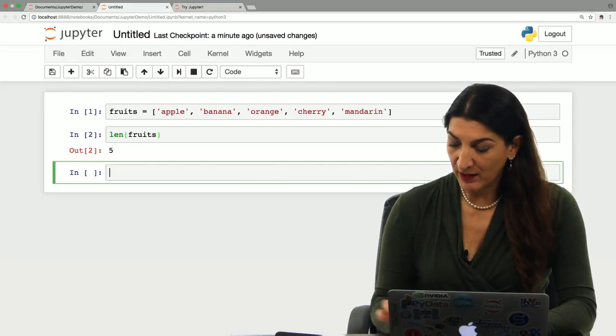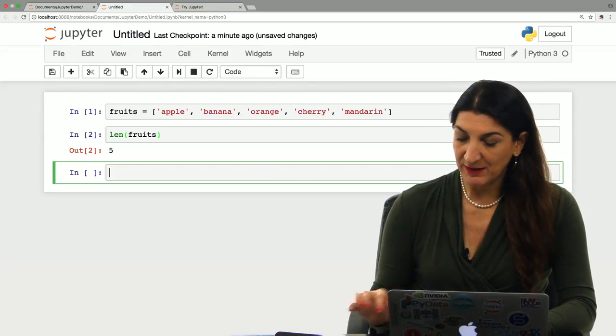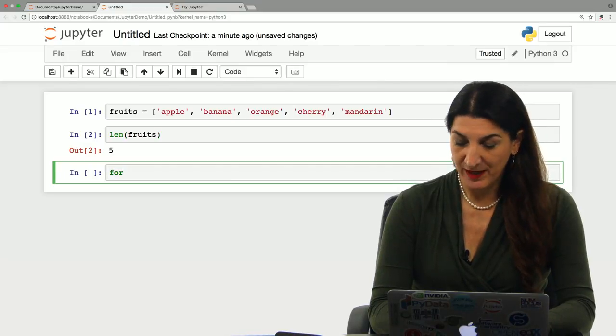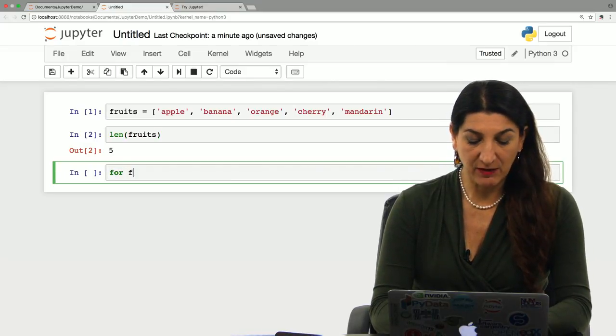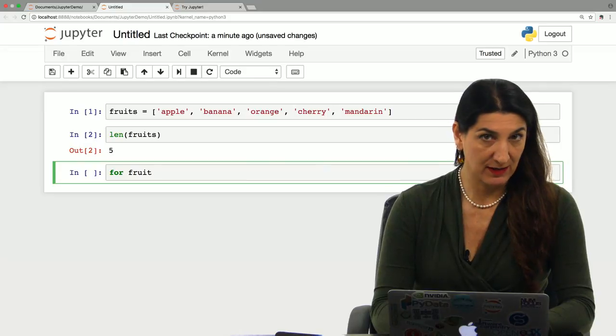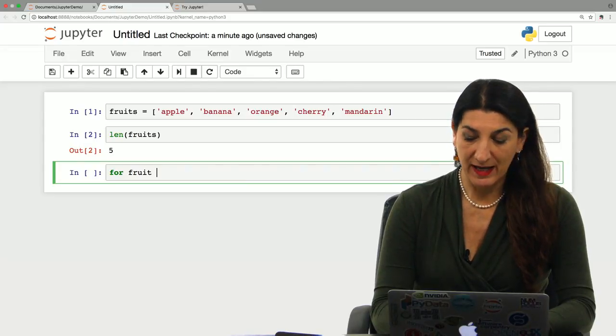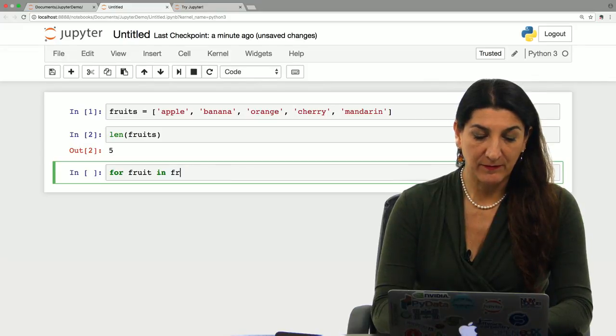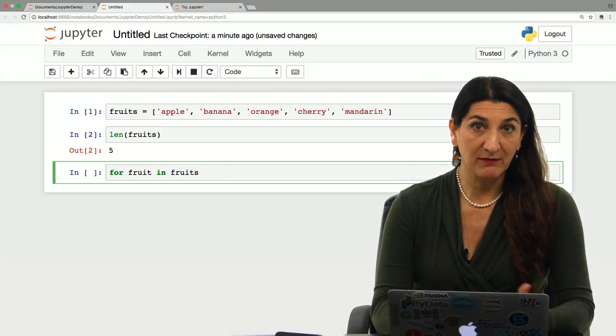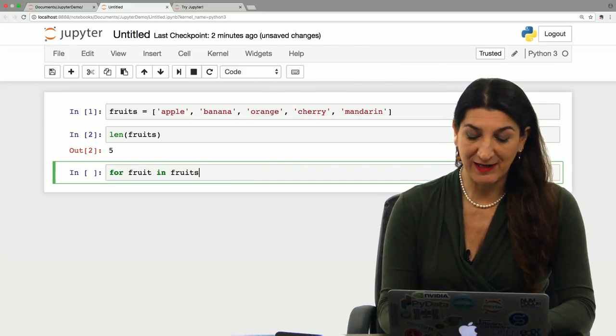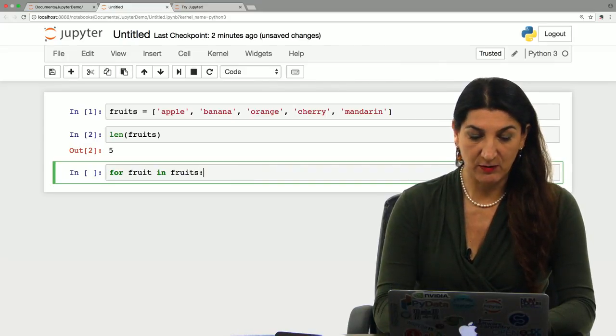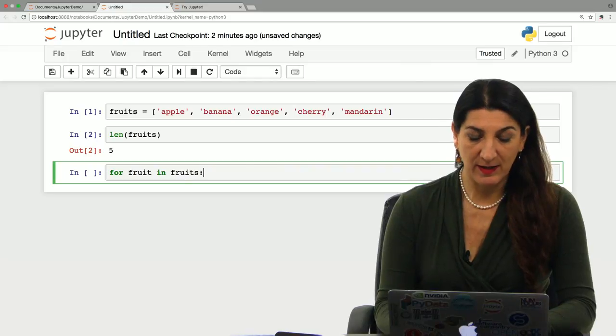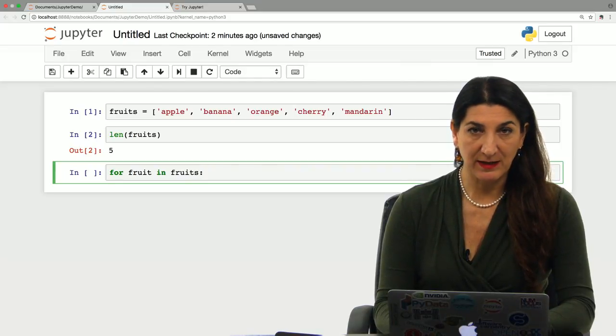So if I wanted to do something with each one of the elements in this list, I would write a statement that starts with the for keyword. Then I could write a variable name, fruit, that doesn't exist yet, and use the keyword in and the name of the list fruits. So notice here, for fruit in fruits. It reads pretty much like English, which is very cool. I use the colon to end this statement.